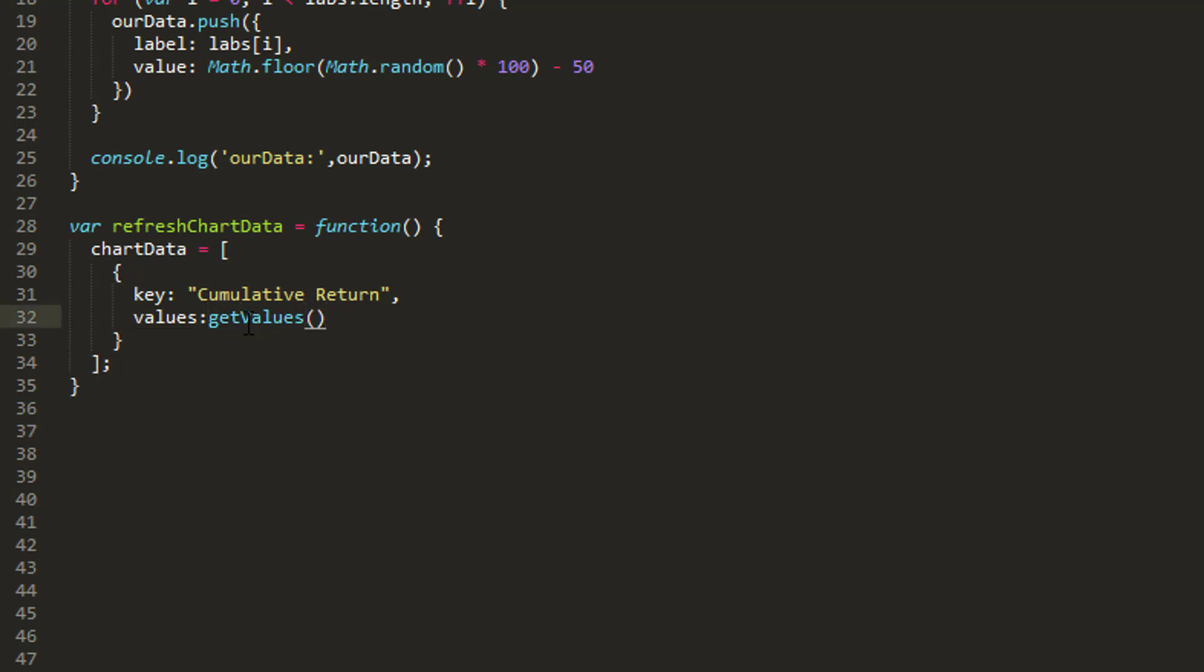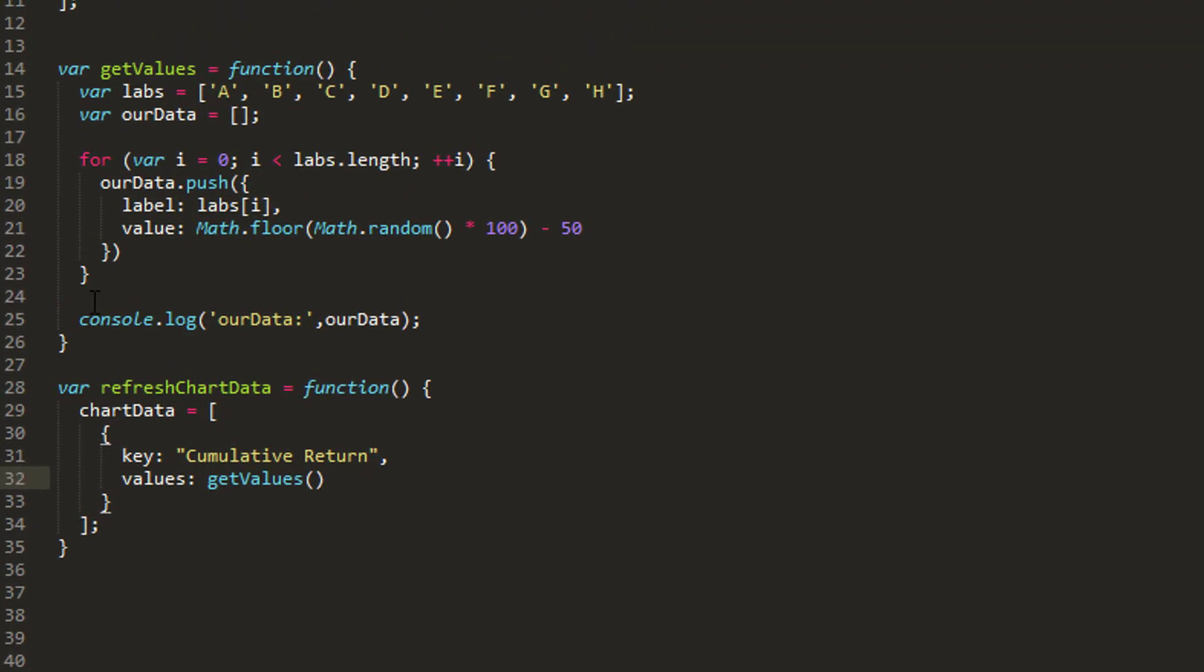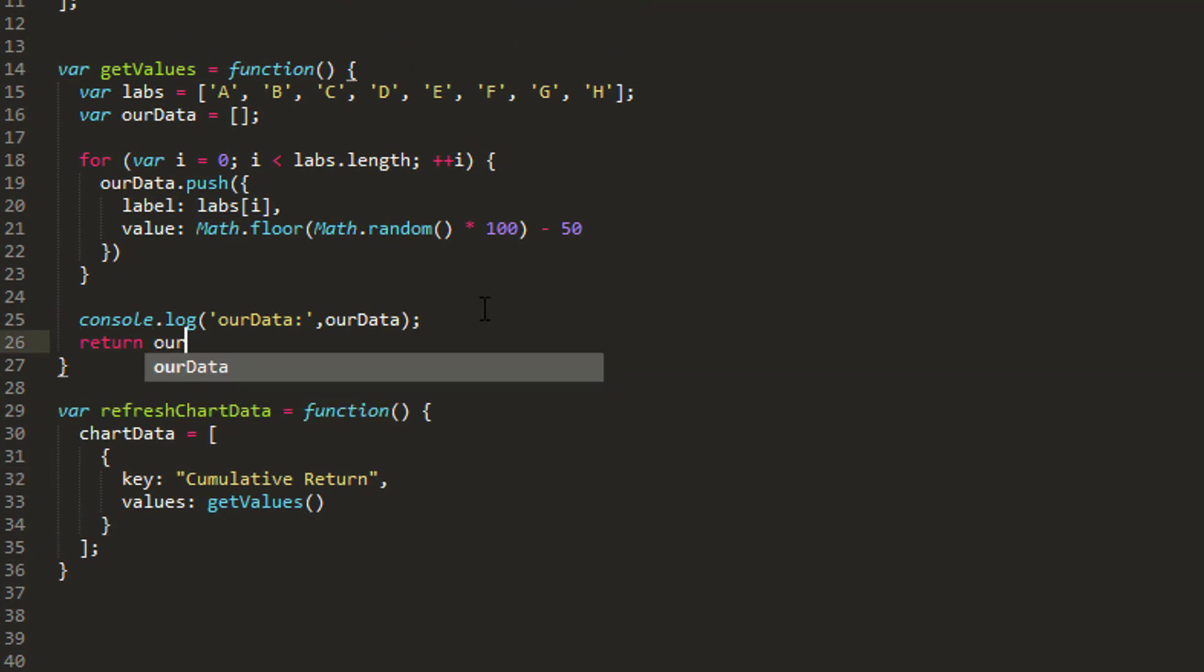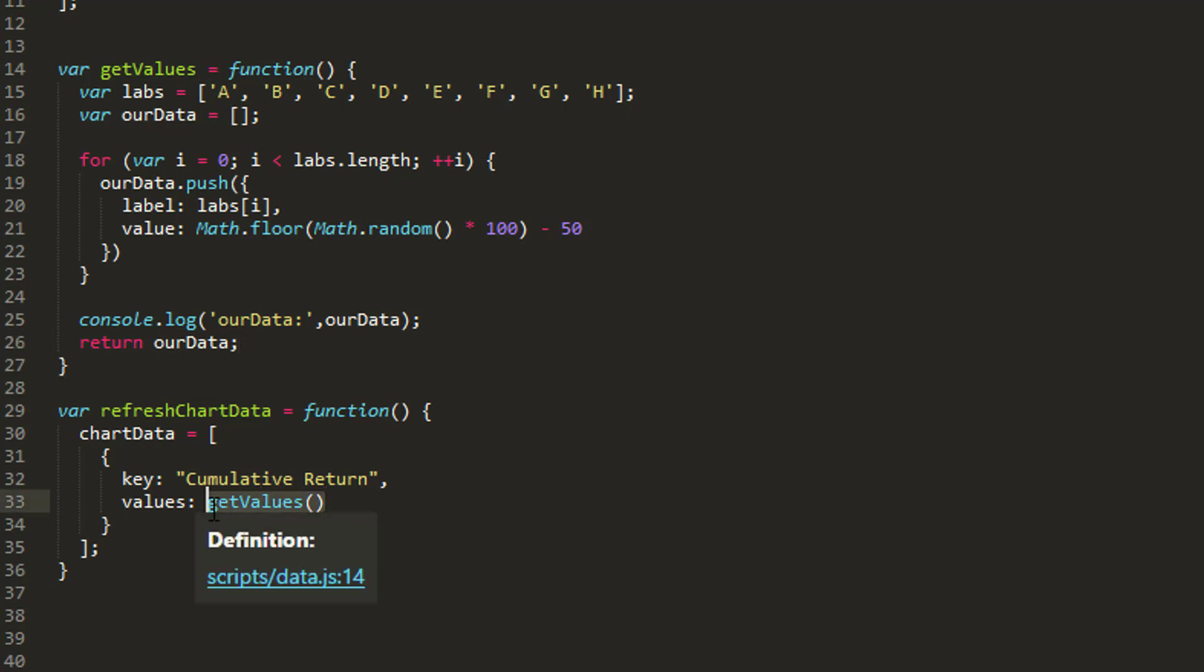Now there's a gotcha here, and that is that getValues at the moment—and I speak from experience of messing this up a couple of times—is not actually returning anything. So I do need to remember now to actually return our data from the getValues function, otherwise this will be useless.